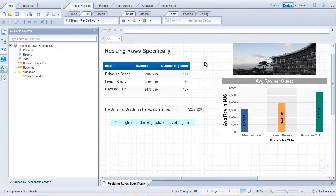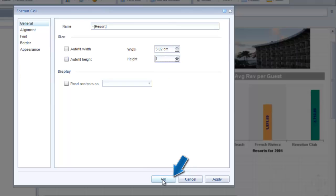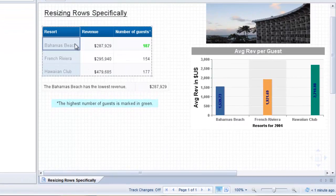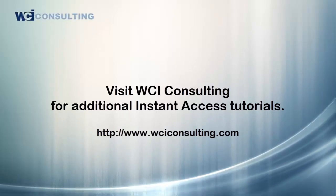Resizing Rows Specifically Using Format Cell to Set a Value — a WCI Consulting Instant Access Tutorial. Once you have designed and run a Business Objects report, you might find that the rows of a table should be resized. There are a couple of different methods to change the height of a table row. In this example, we will change the height to a specific value by using the Format Cell dialog box.